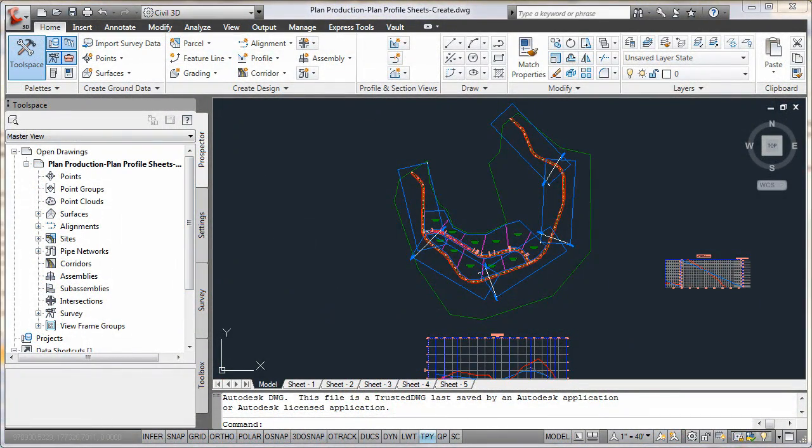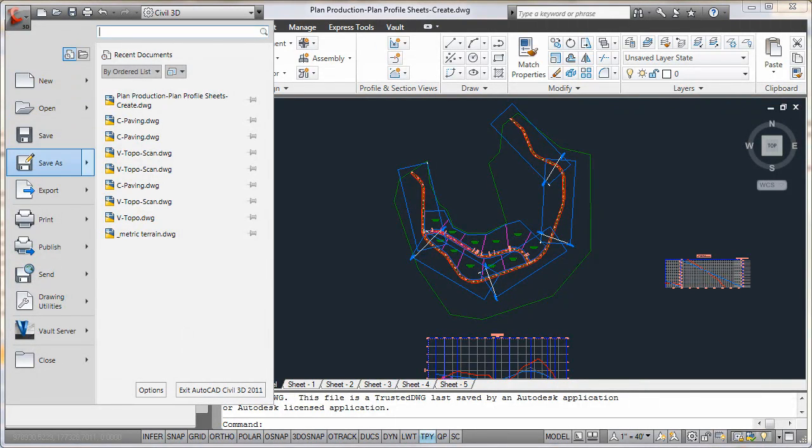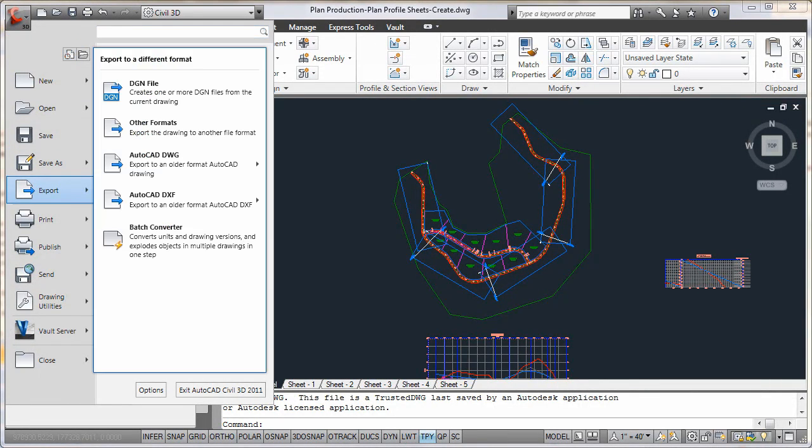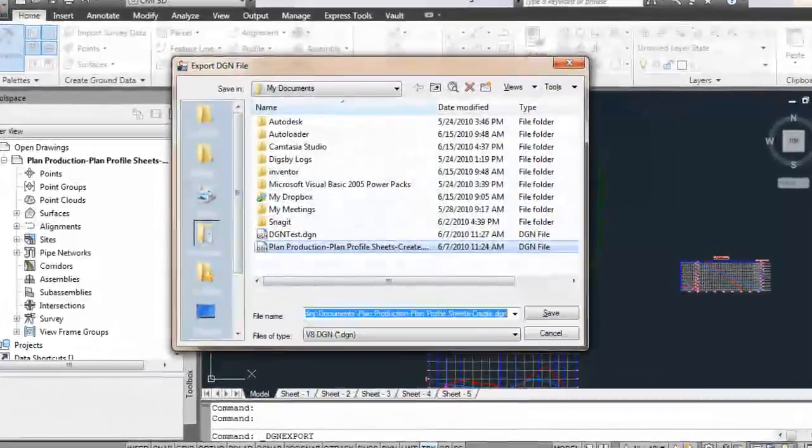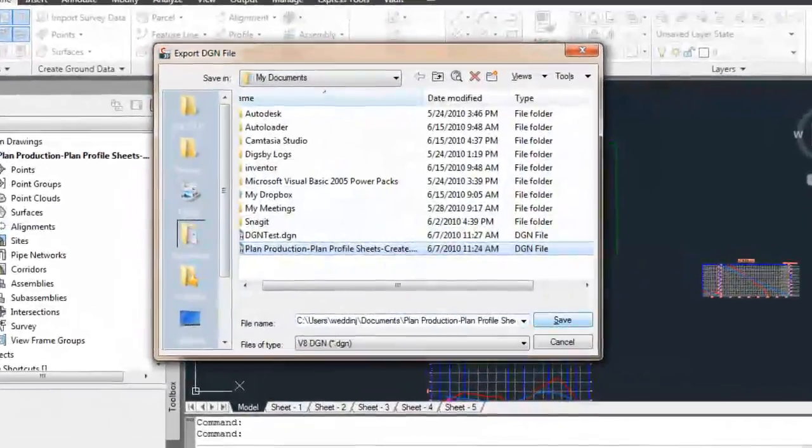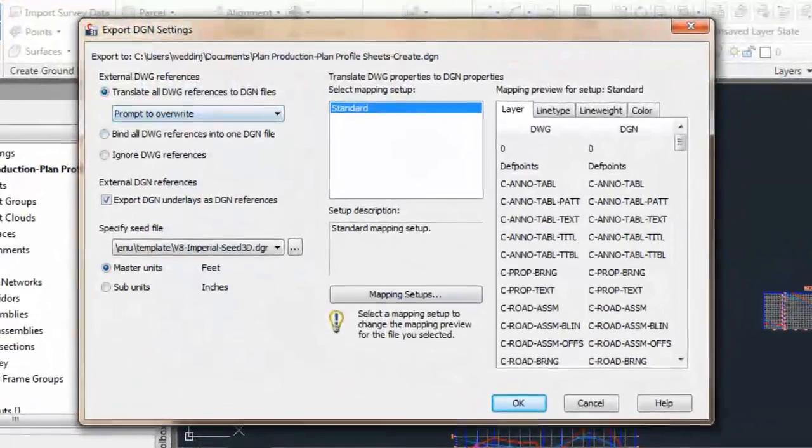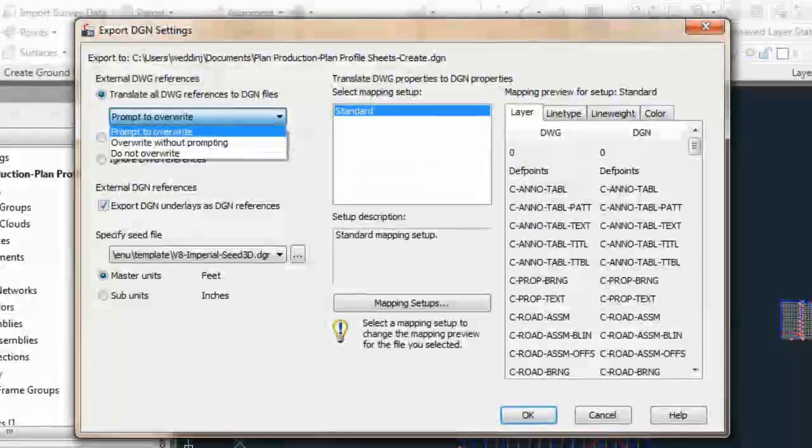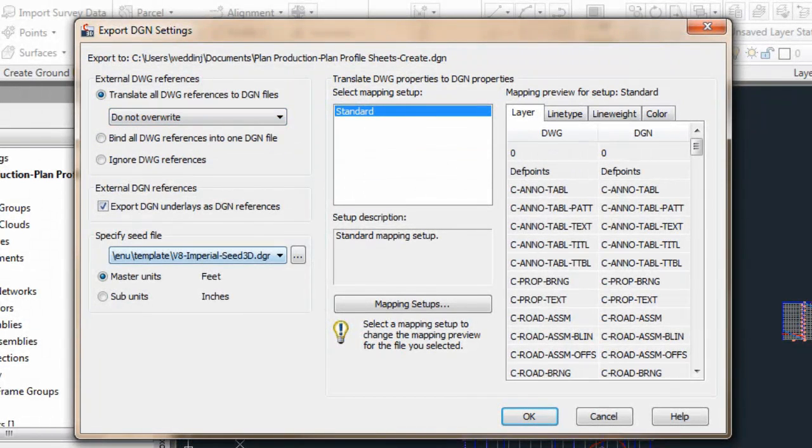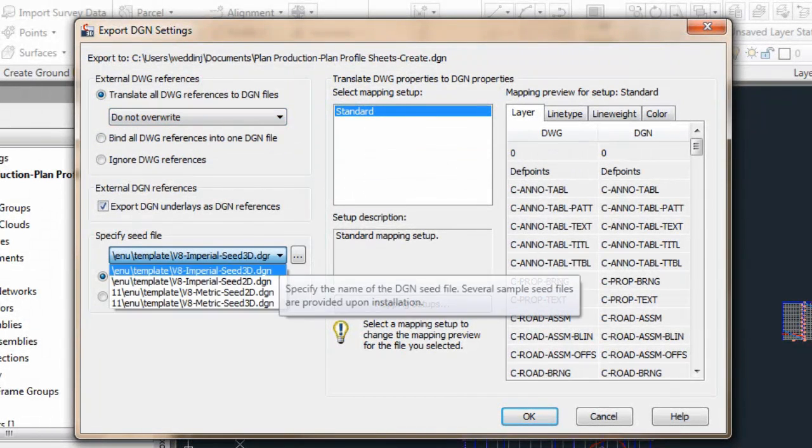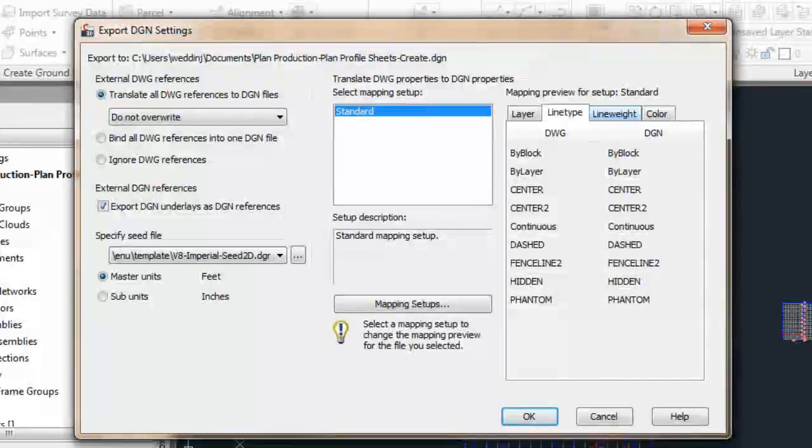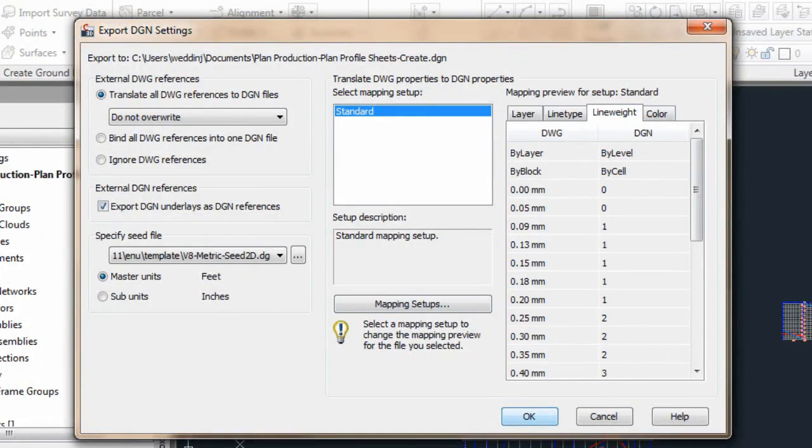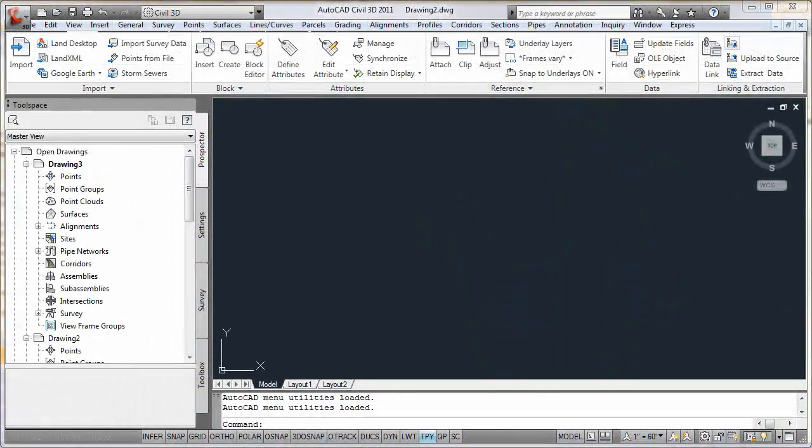Once you've completed your design, you've prepared sheets, maybe even completed building the project. One of the final requirements might be DGN data output. With Civil 3D 2011, this is as simple as using the export to DGN tool from the application menu. Exporting the drawing with multiple layouts even creates multiple models, one for each layout.